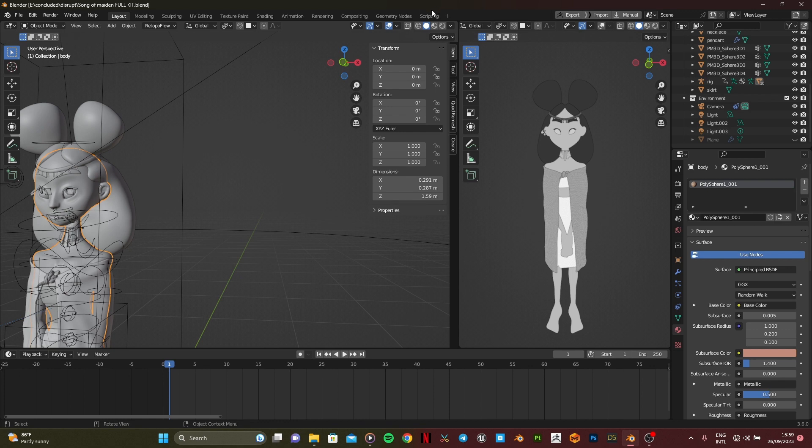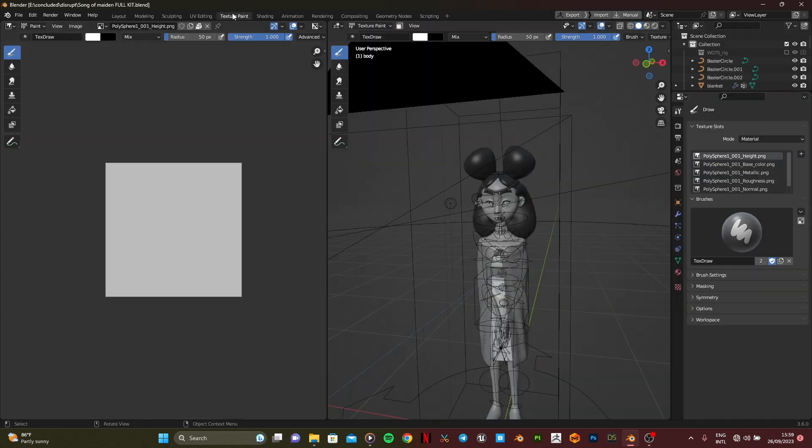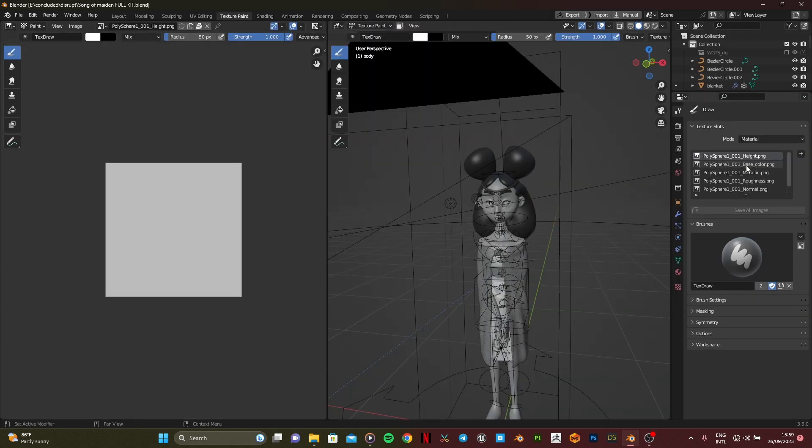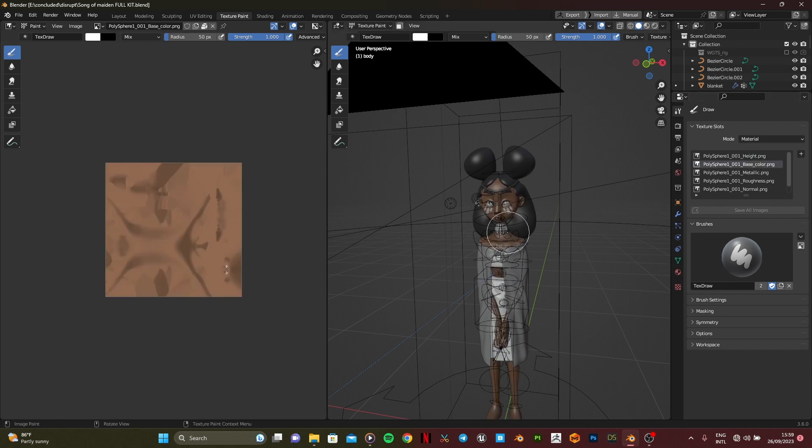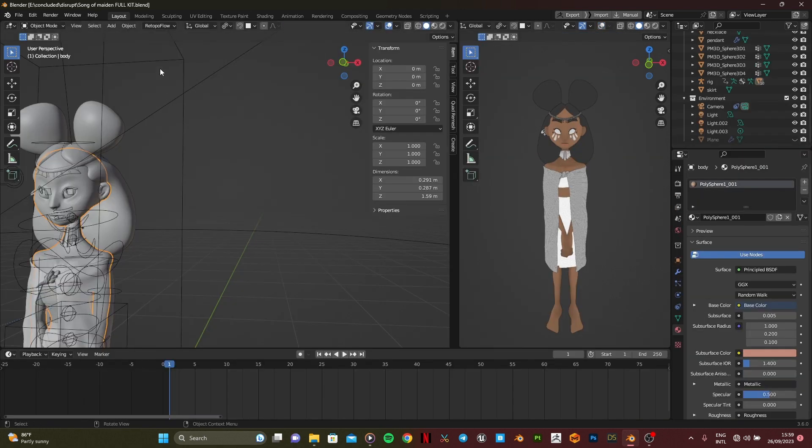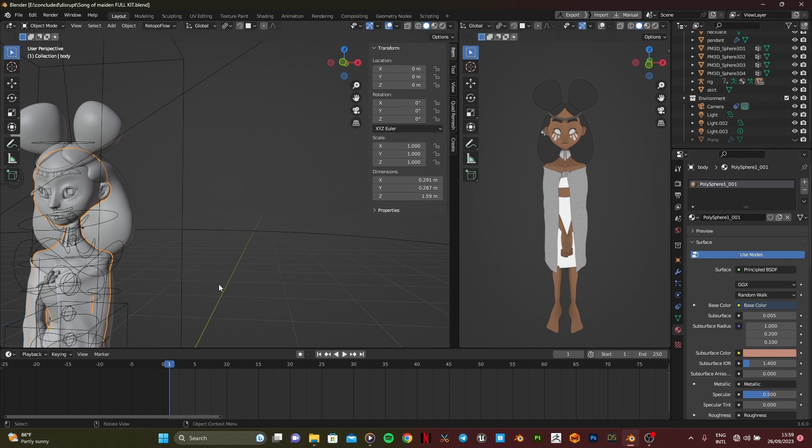So you're going to select whatever you have. I want to select the body, then go to texture paint. By default it's always based on the height image, so you're going to select the base color and voila. So right now you're going to do it for all other meshes.